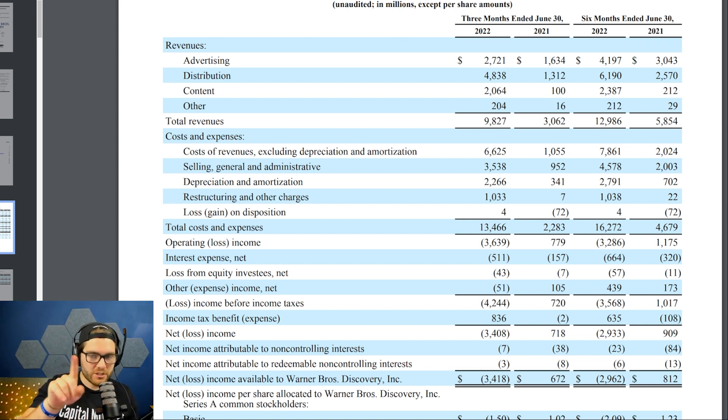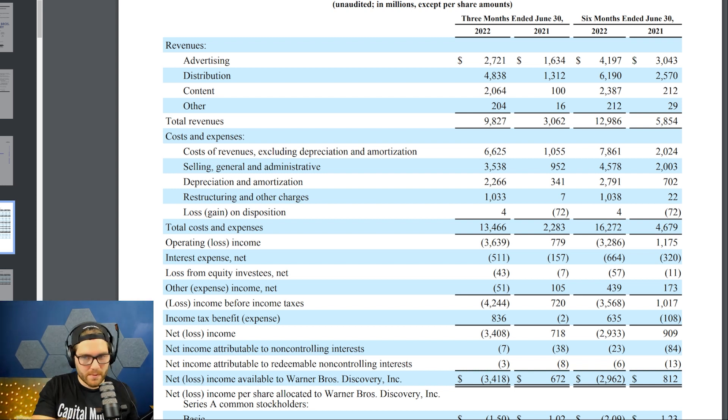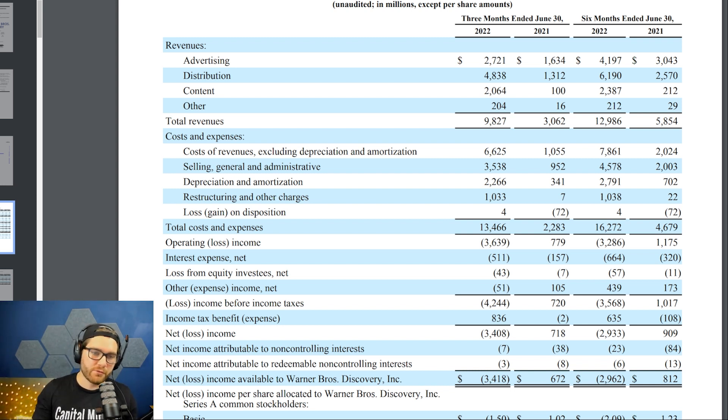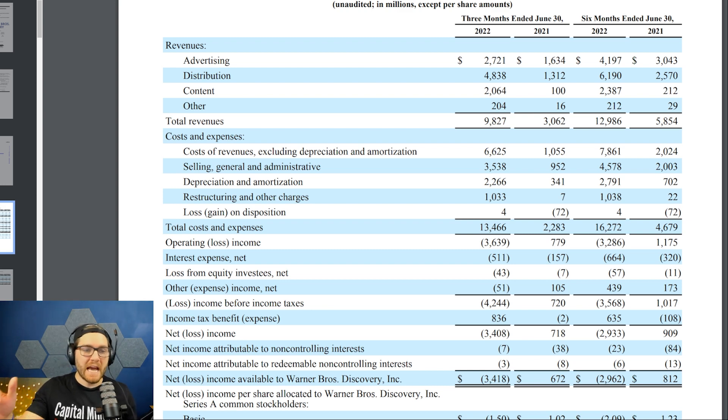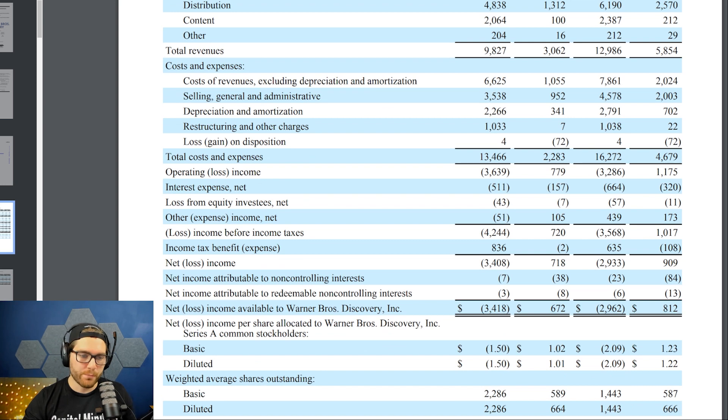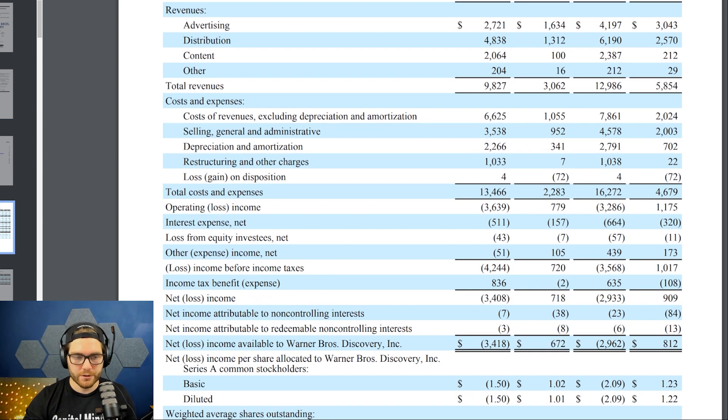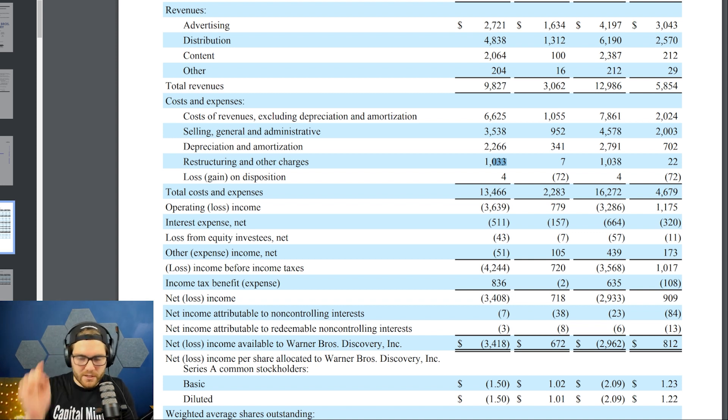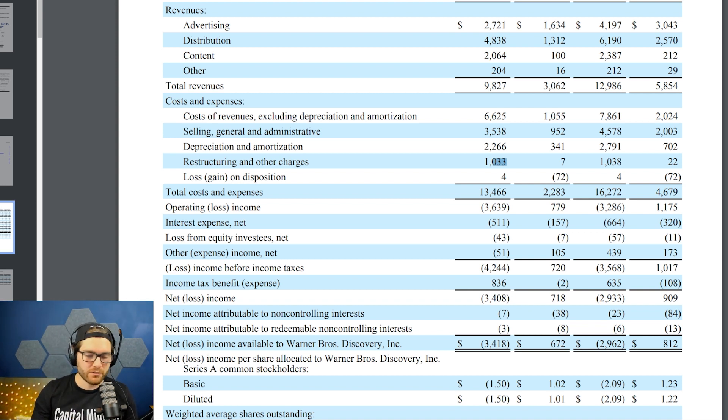We're looking at the income statement right in front of us. The balance sheet is a point in time, showing only the quarter - the three months ending. We have the different distributions of that revenue: advertising, distribution, content, and other. I'm going to show you restructuring and other charges - about a billion dollars. Remember this number when we go into the statement of cash flows.